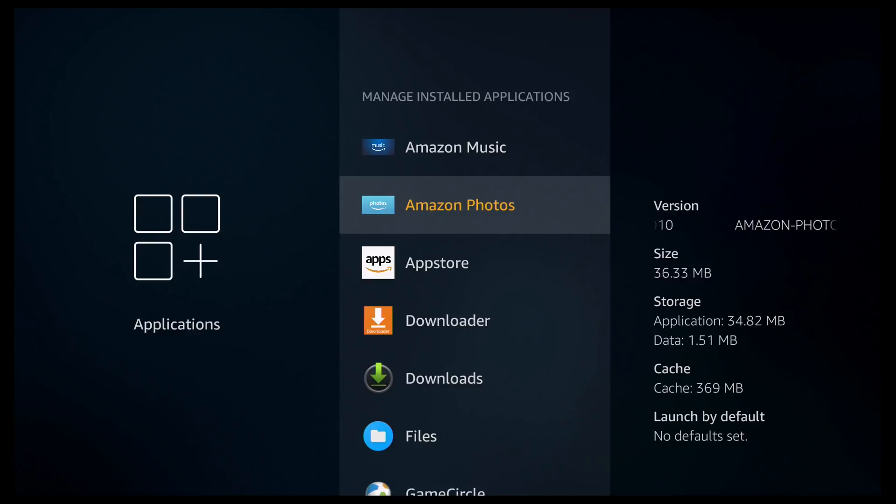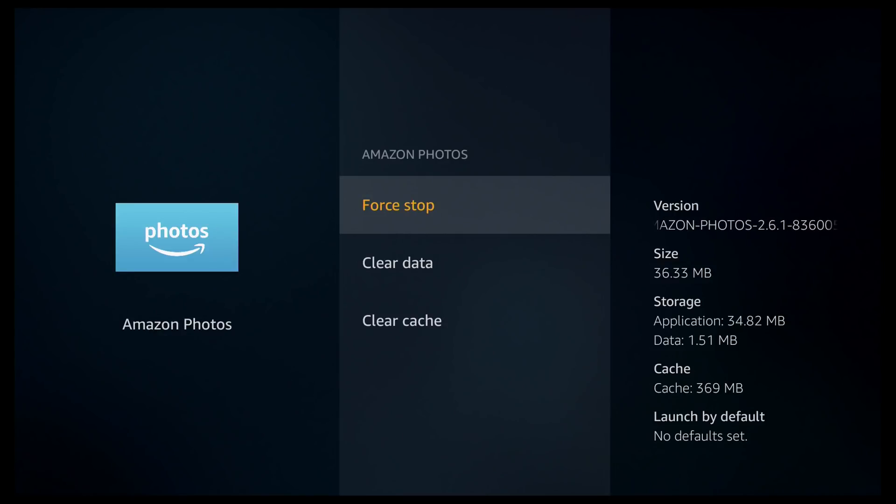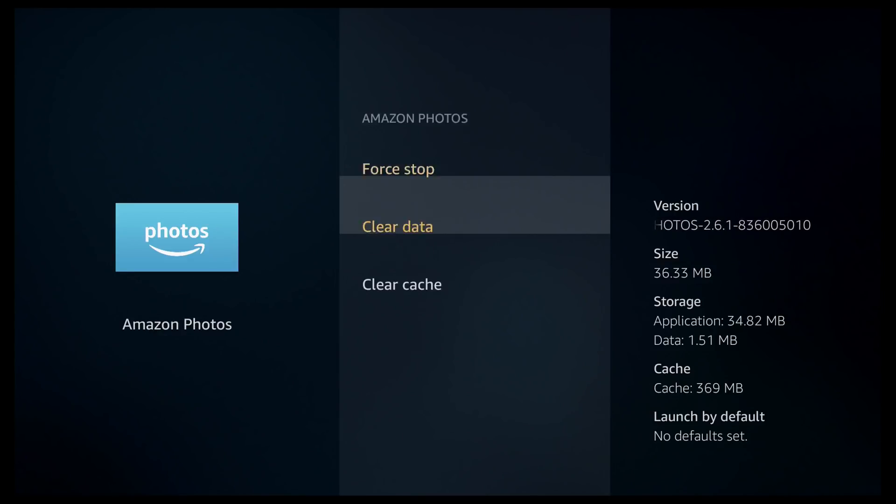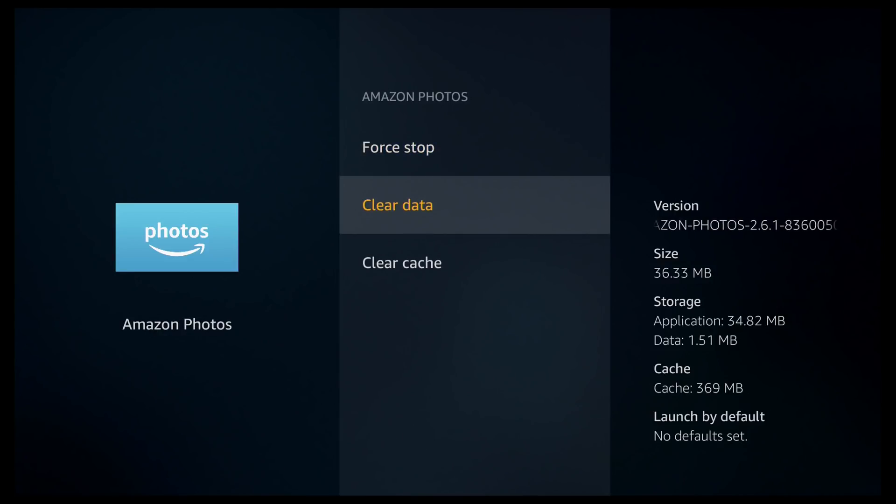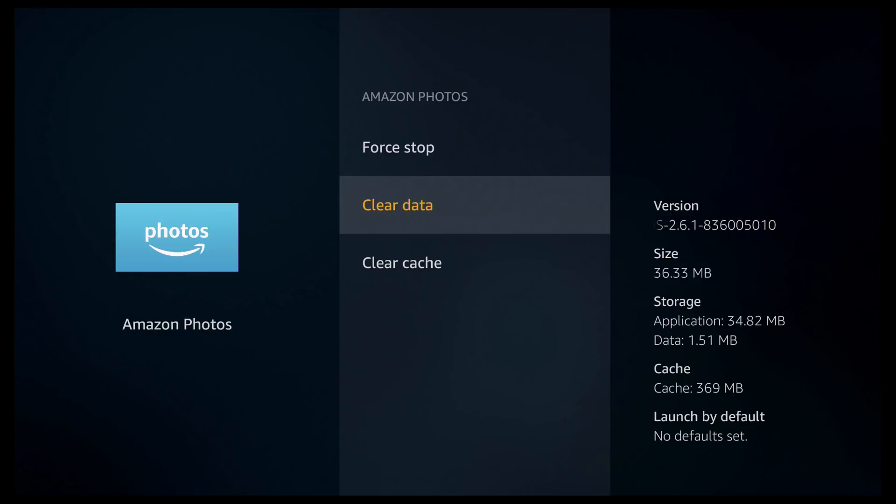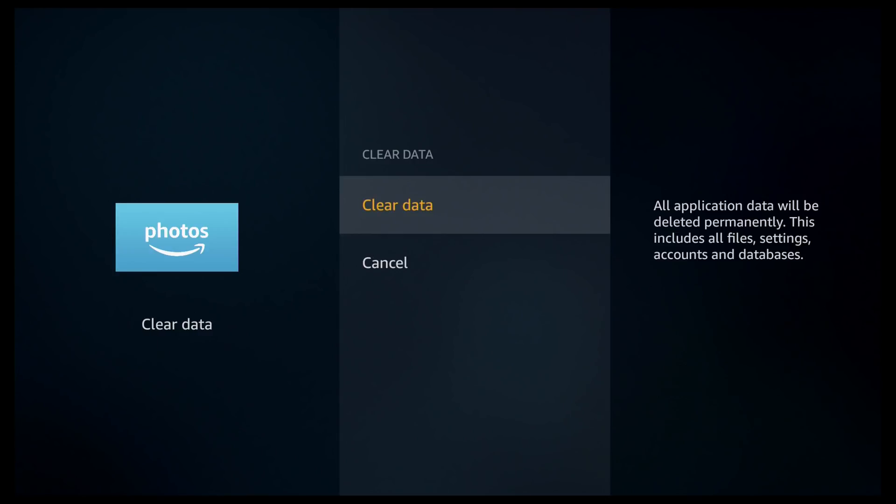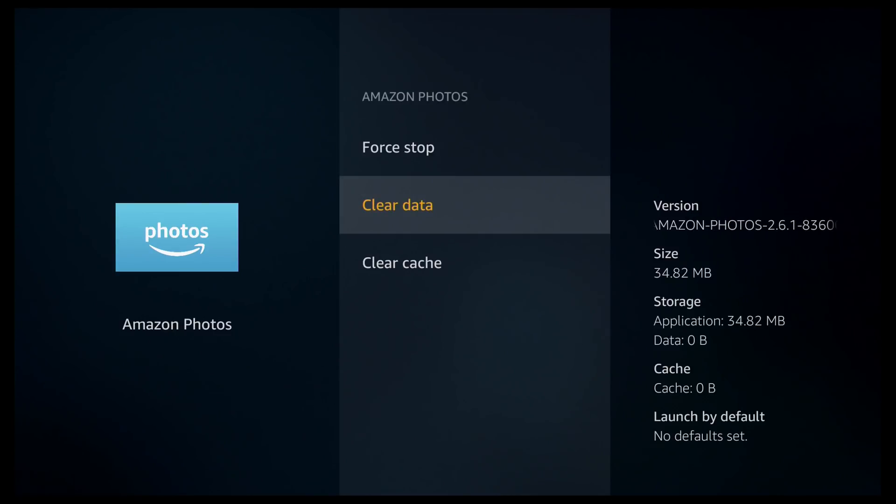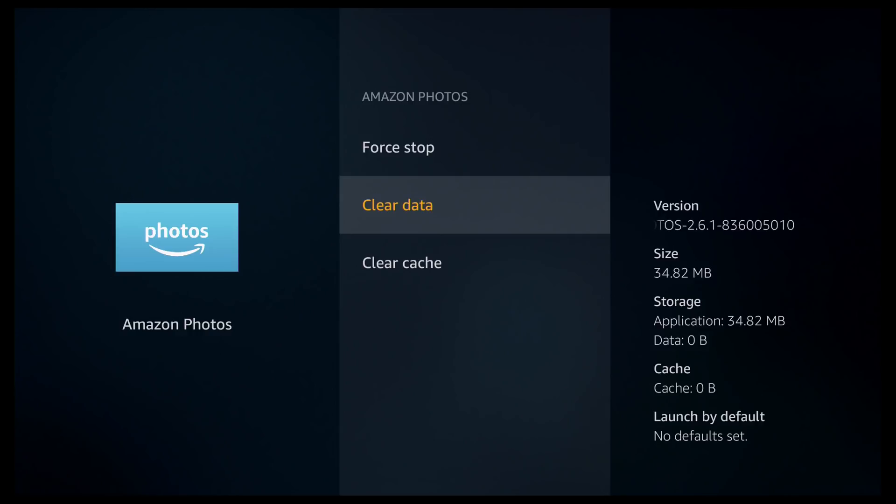So all you need to do is click on Amazon Photos. You can then scroll down to where it says clear data. If you're using Kodi make sure you don't click clear data because it will clear everything. But for Amazon Photos I never use it. So I'm going to go ahead and click clear data. And then you have to click it once more to confirm it. And then as you can see it's got rid of the data and the cache already.